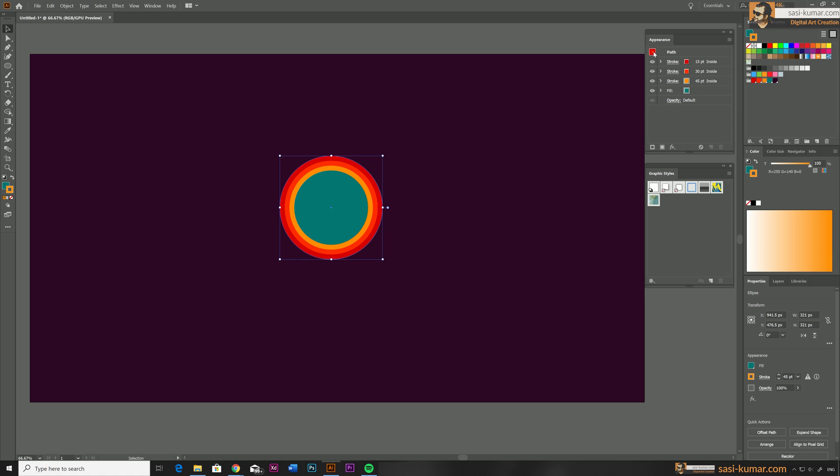Now to create a graphic style it's really easy. Go to the Appearance window, next to the path select the icon and just drag and drop the icon into your Graphic Style which will create a new graphic style. You can also drag and drop the object directly to the Graphic Styles. This will also create the same graphic style inside the Graphic Style window.